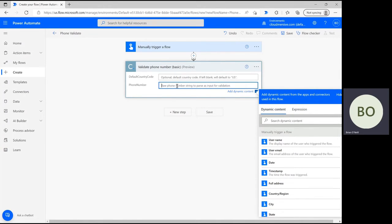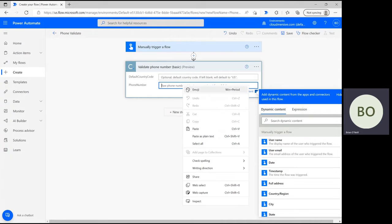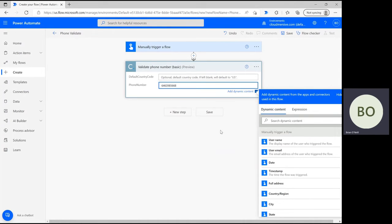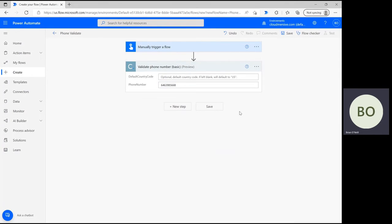I'm going to leave it blank for my demonstration. The second parameter is the important one - that's where you put your raw phone number. Simply enter in the number you're trying to validate and then you can move on to the final step in the flow.